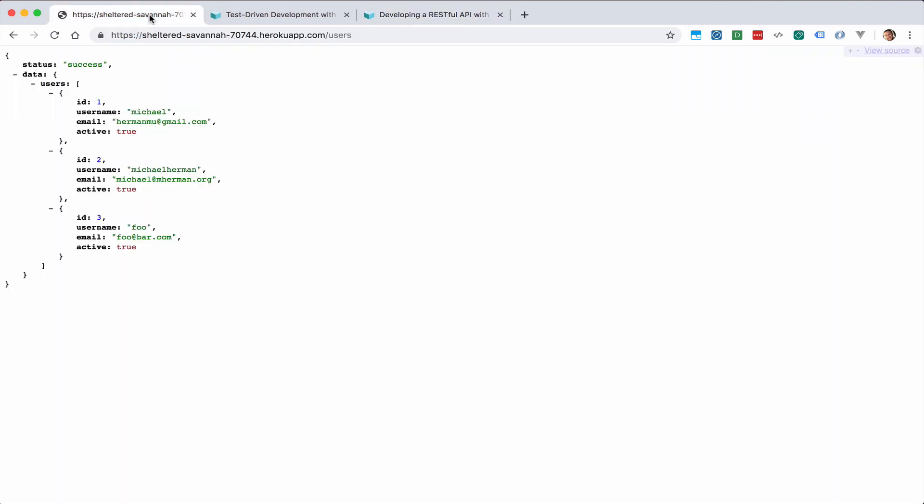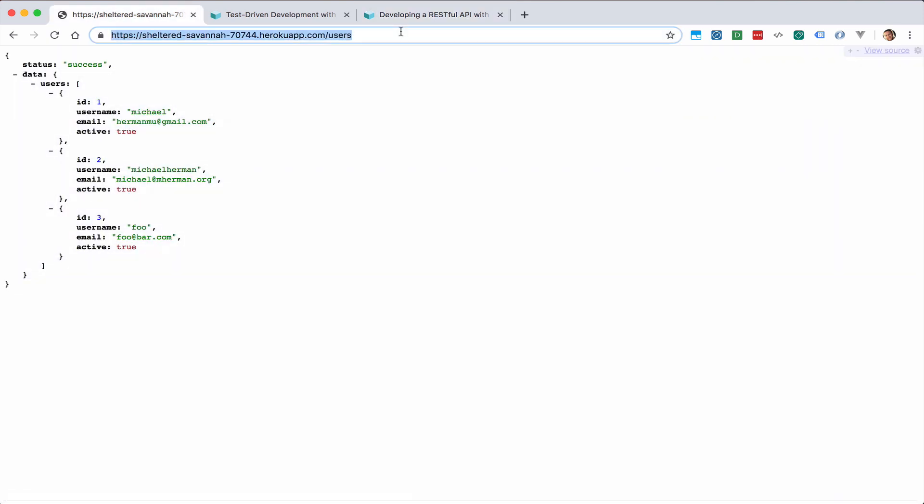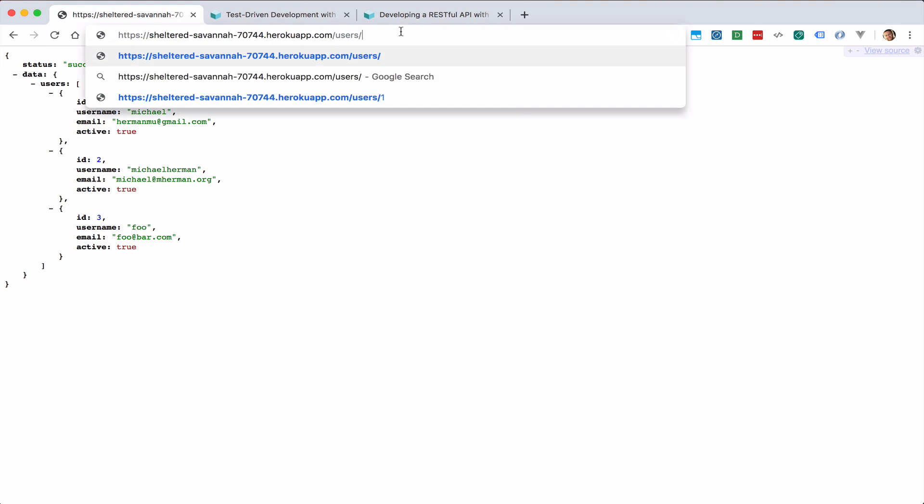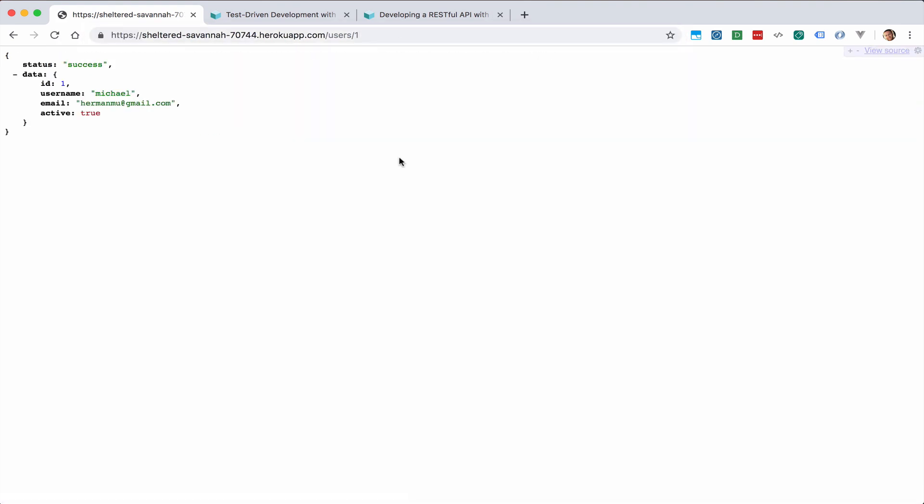And you can see the actual live app here. So here's the get all users endpoint, and here's the get single user endpoint.